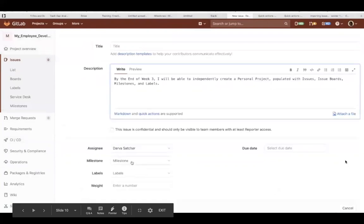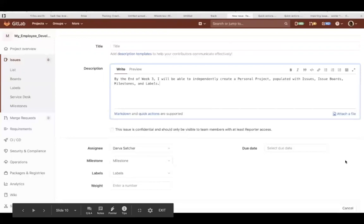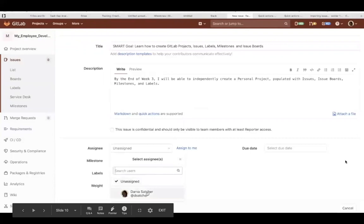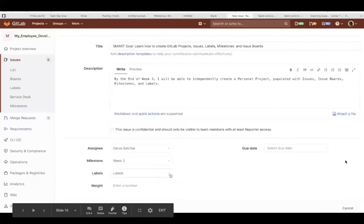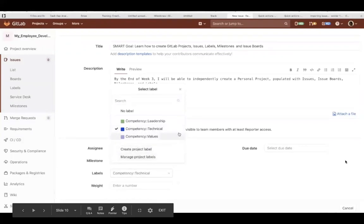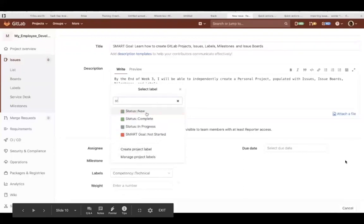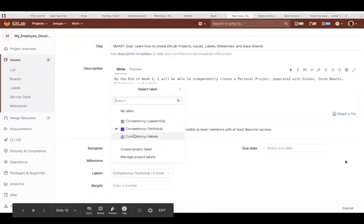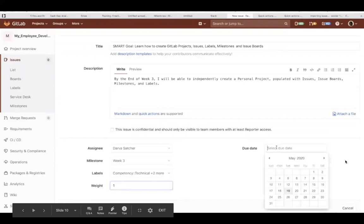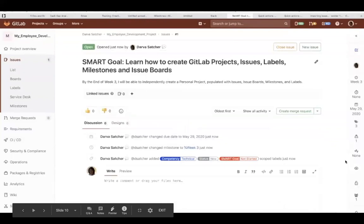We'll have to refresh the page in order to see our new milestone that we just created. And it's there. Now, we can select from those labels that we just created in the previous screen. And we want to enter a weight, and that represents how much work we think is required. And then we will enter in our due date. And that is our issue.